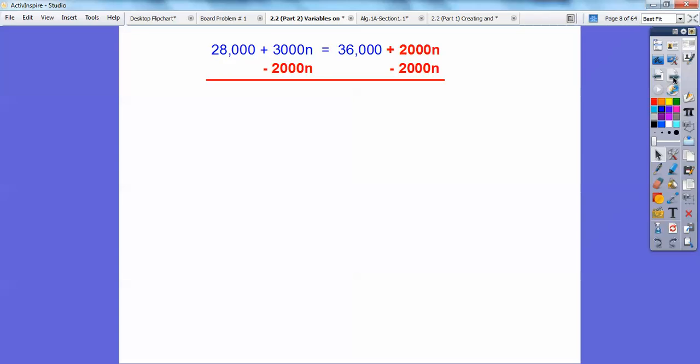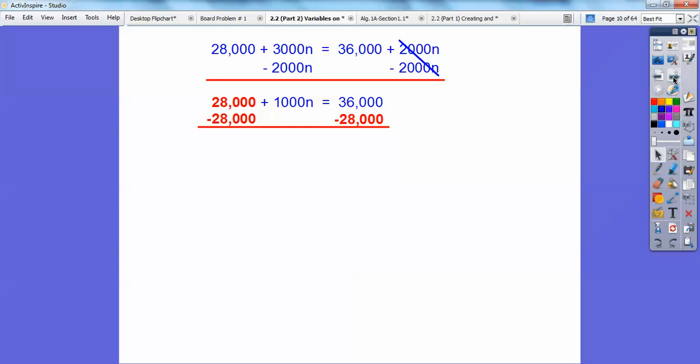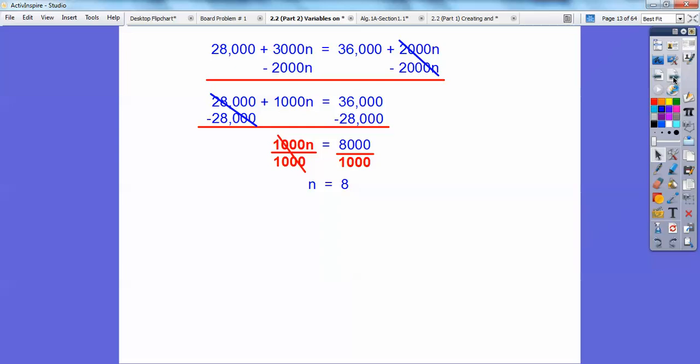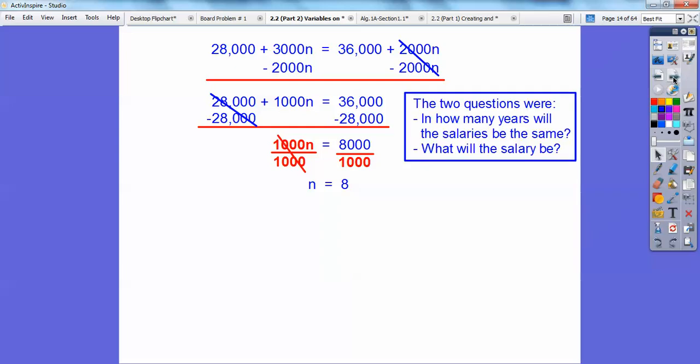Let's subtract 2,000N to get the variables on one side of the equal sign. That gives us 3,000N − 2,000N on the left. Then we subtract 28,000 and we get 1,000N = 8,000. Dividing by 1,000 gives us N = 8.